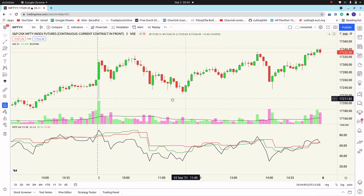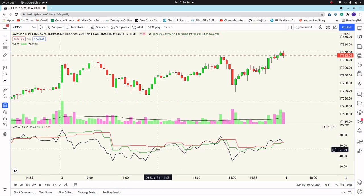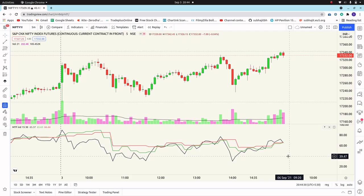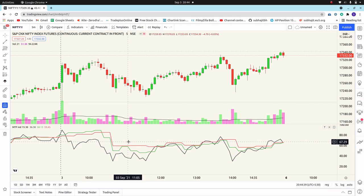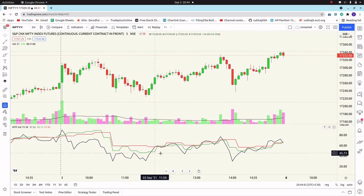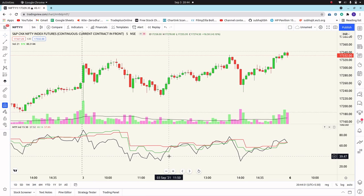In the next video, I'll show you how to generate buy and sell signals for different time frame indicators and how to merge them into a single one. That means if you are using three or more time frames and all signals are bullish or all are bearish, it will generate a signal. But if some are bullish and some are bearish, you should not take a trade as you may get trapped. Thanks for watching.